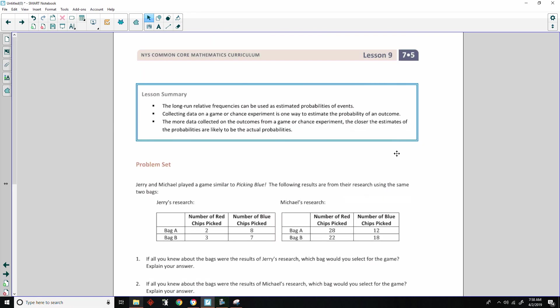That is the end of lesson nine. Review your lesson summary and go to your problem set.